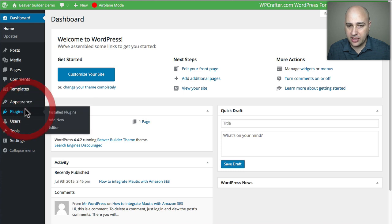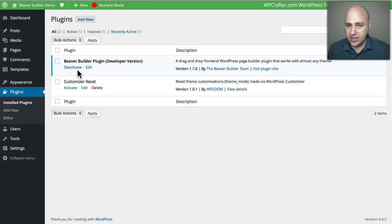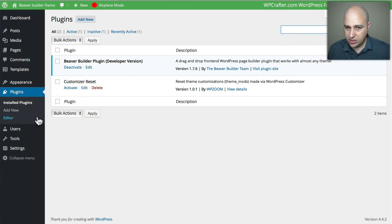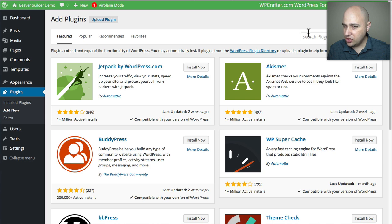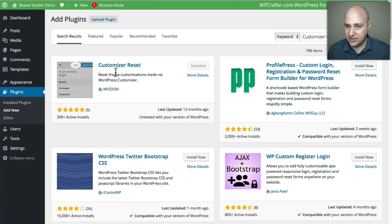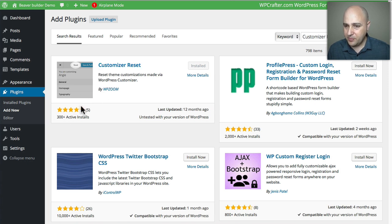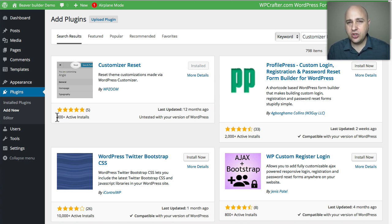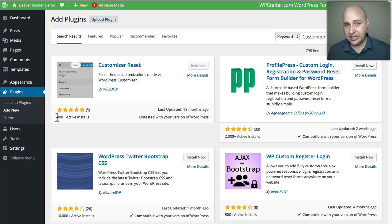It's a plugin right here called Customizer Reset. If you do a quick search when you click on add new, just enter customizer reset and hit enter, and there it is. It's been around for about a year but it doesn't have a ton of active installs, and that's probably because you install it, use it, then disable and delete it. So it's one of those types of plugins.